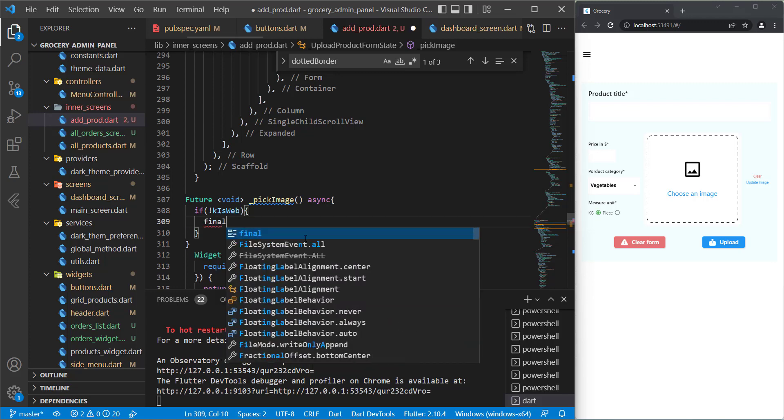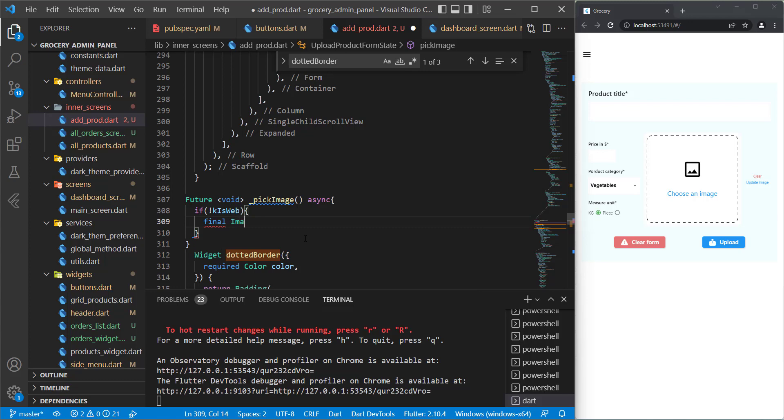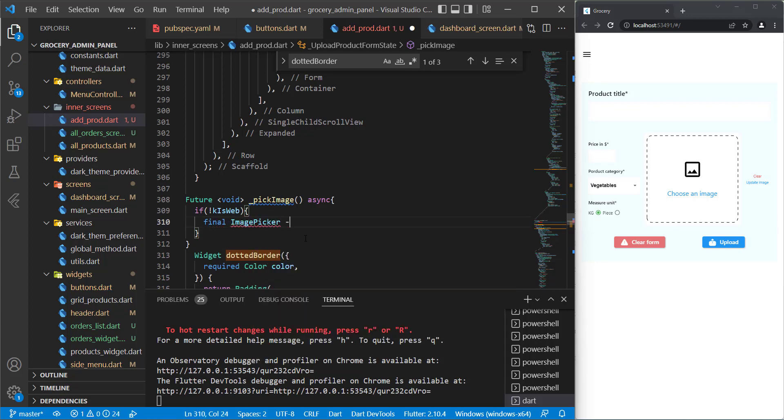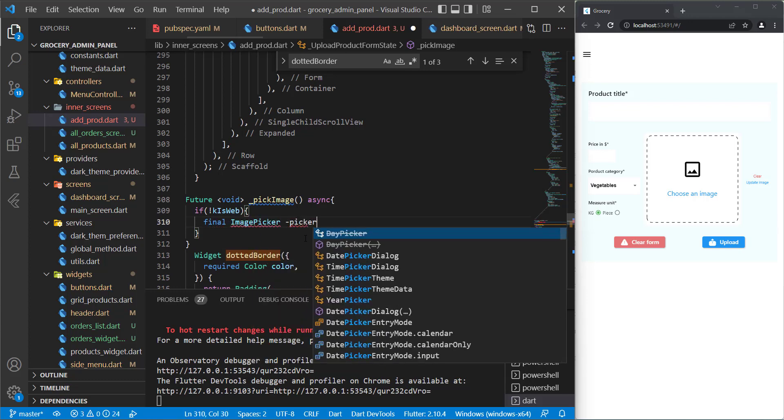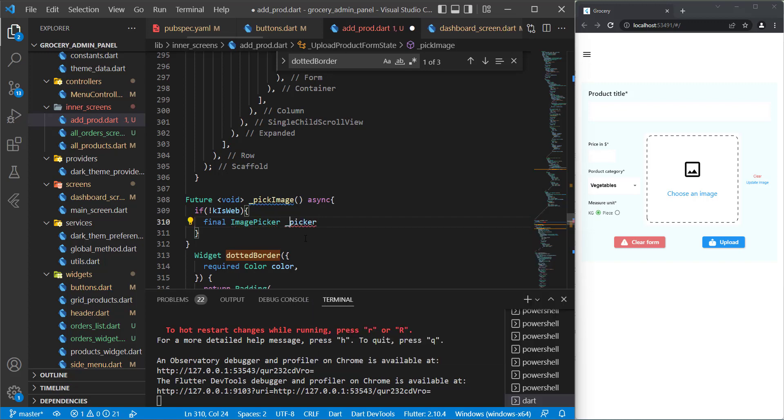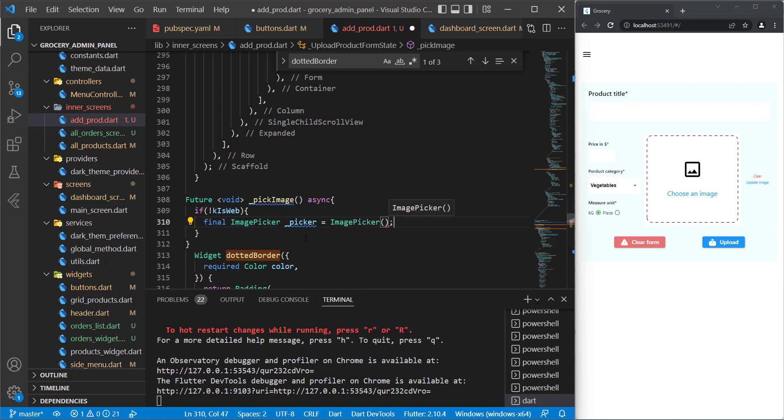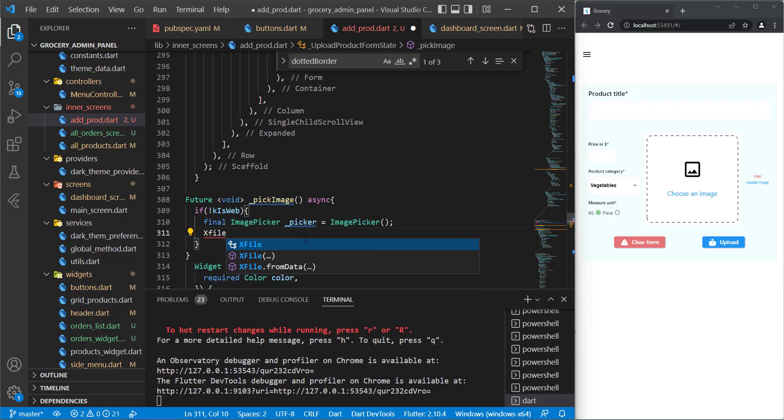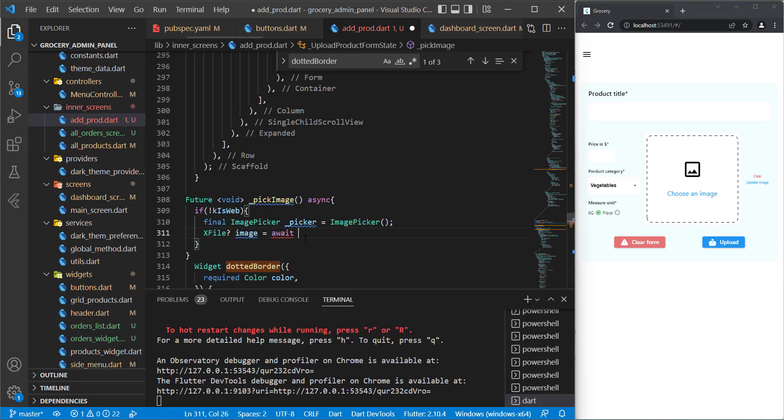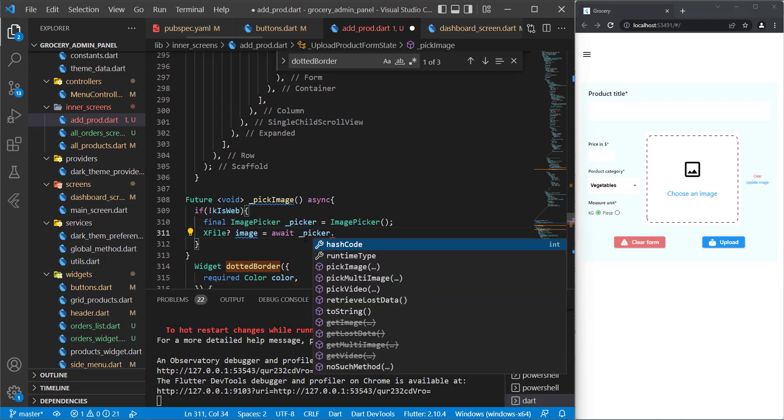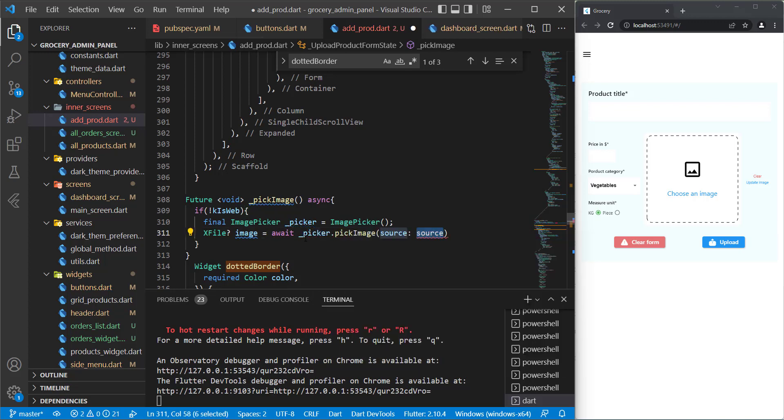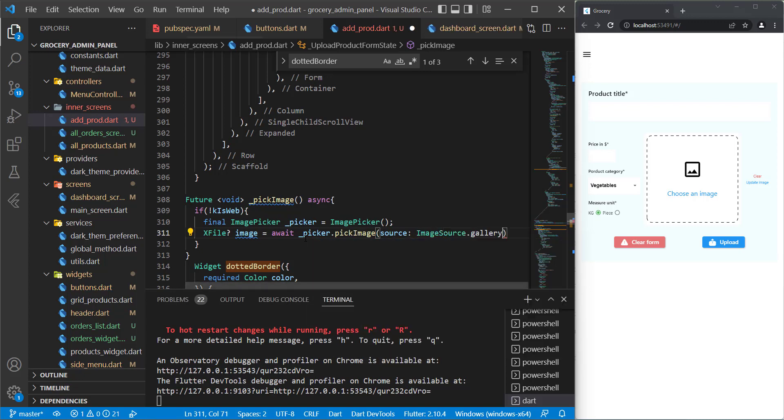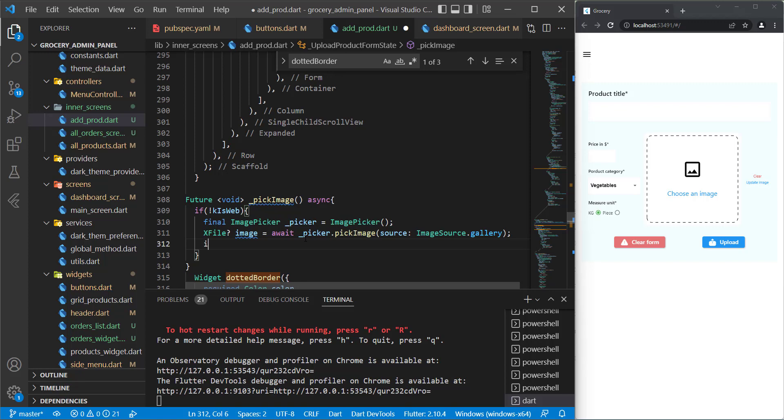We can now initialize something called ImagePicker and I will name it picker. Just initialize it. Then we need to initialize something of type XFile which can be null. We need to await the picker that we just initialized and call pickImage function to it. We need to specify the source which can be camera, gallery, and so on. Of course in our case it will be gallery.